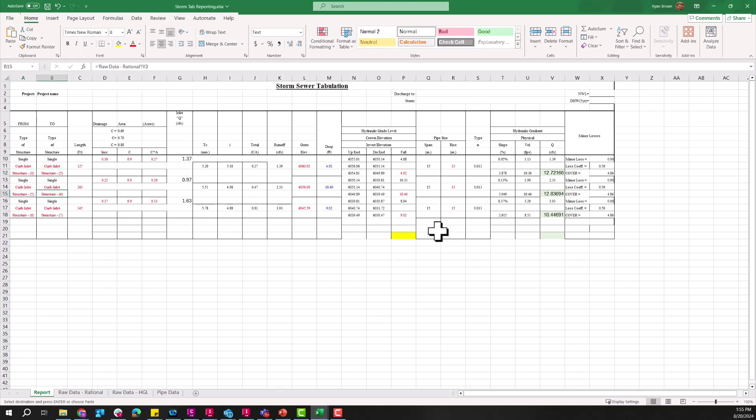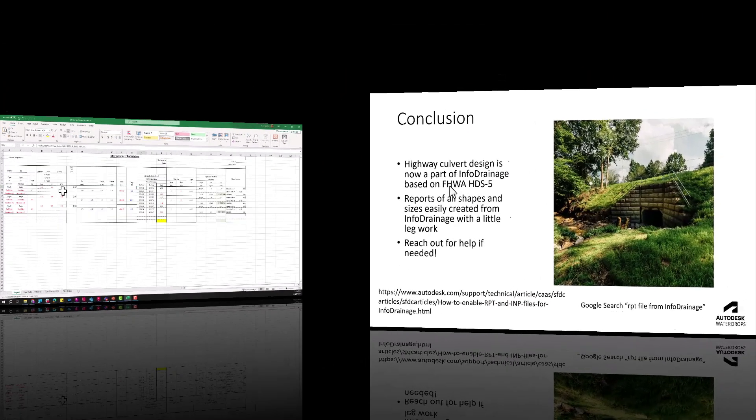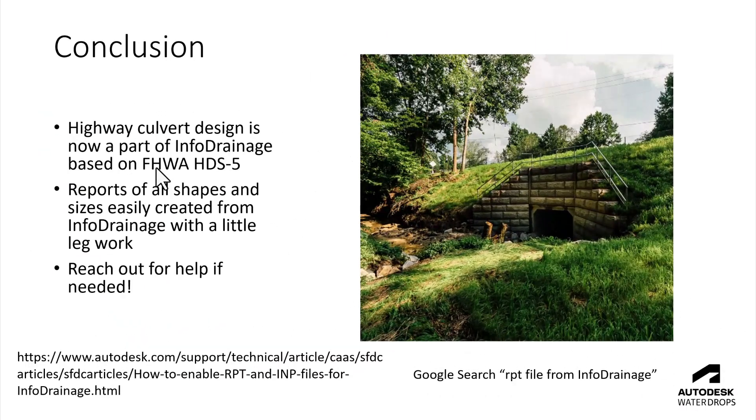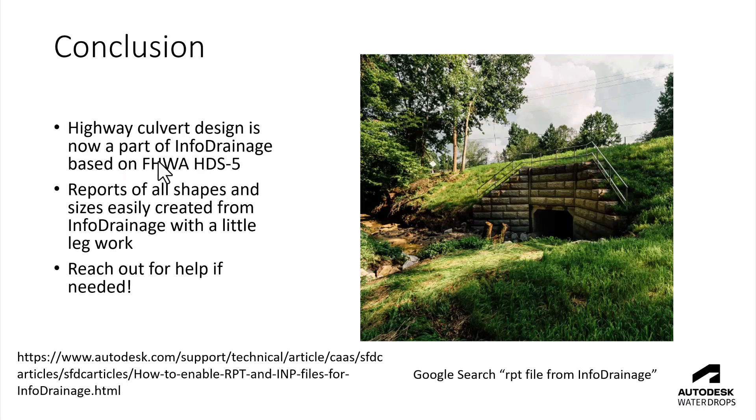So in conclusion here, looking at highway culvert design that is now part of Info Drainage based on those FHWA HDS 5 routines and then also looking at the flexible reporting. We saw all that, really any kind of report can be pieced together. There's of course a little bit of legwork having to get things to map in the right spot and all that, but once that gets set up you can really streamline that process as well. Of course always reach out if help's needed.